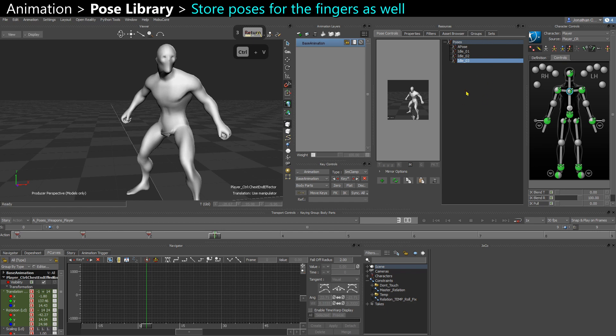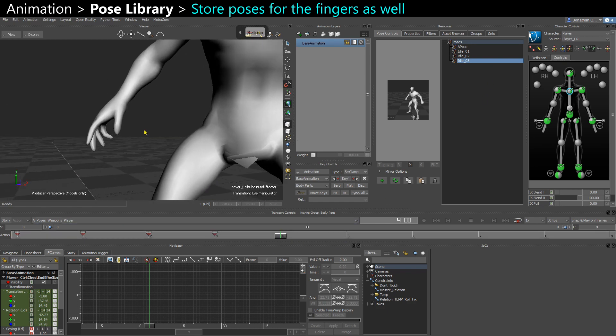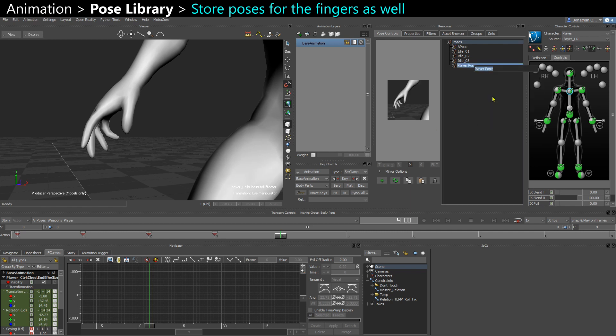So I store every Idle separately. And then for the fingers, I can zoom in onto the fingers and store those. So finger one.